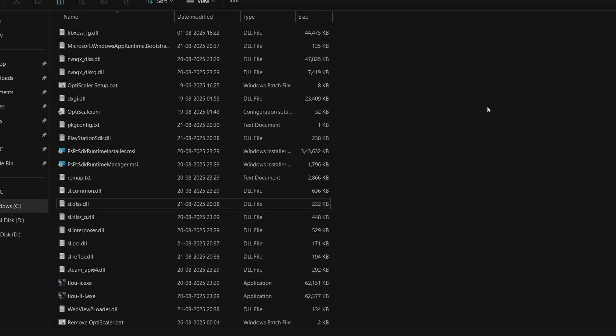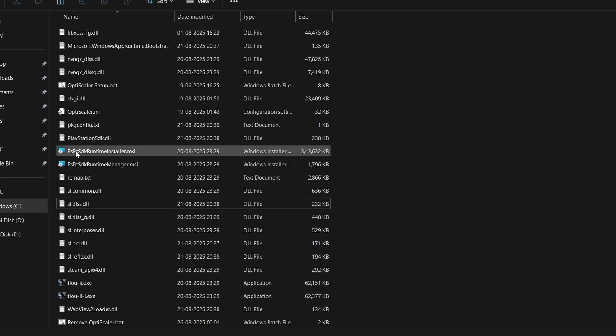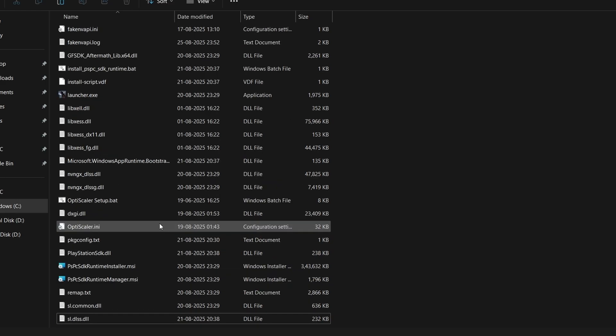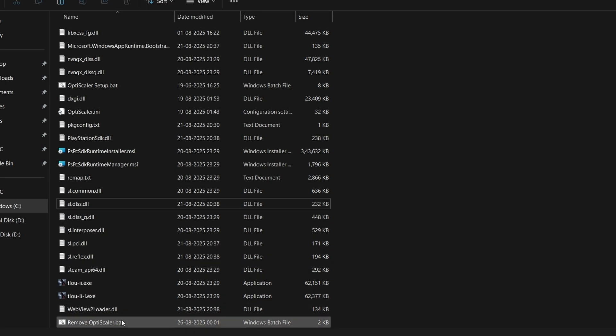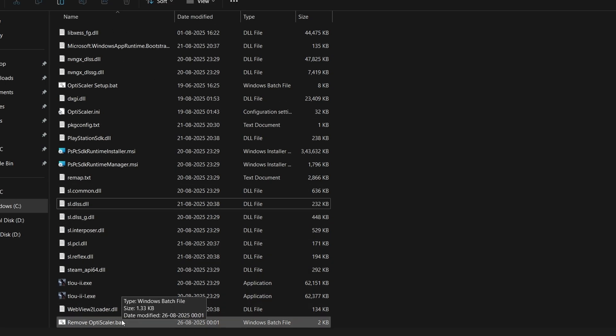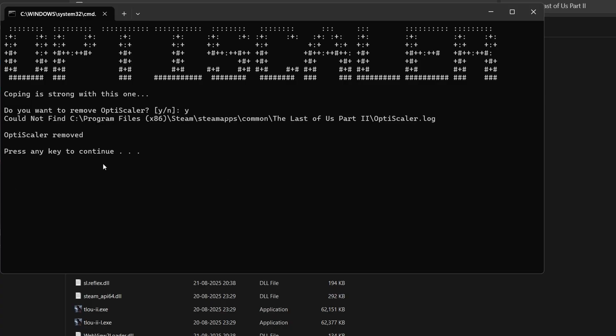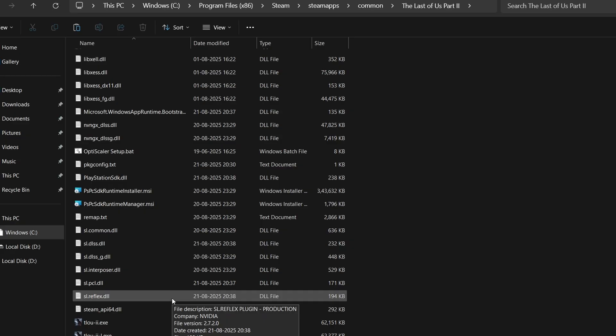Let's say the mod didn't work in your game, it crashed, or you just want to completely uninstall it. Simply open the main game folder wherever you pasted the mod and installed it previously. You'll find remove OptiScaler.bat—open this bat file. It will ask if you want to remove the mod. Click Y, hit enter, and that's all. OptiScaler has been removed. Click OK and the mod has been completely removed from your game.